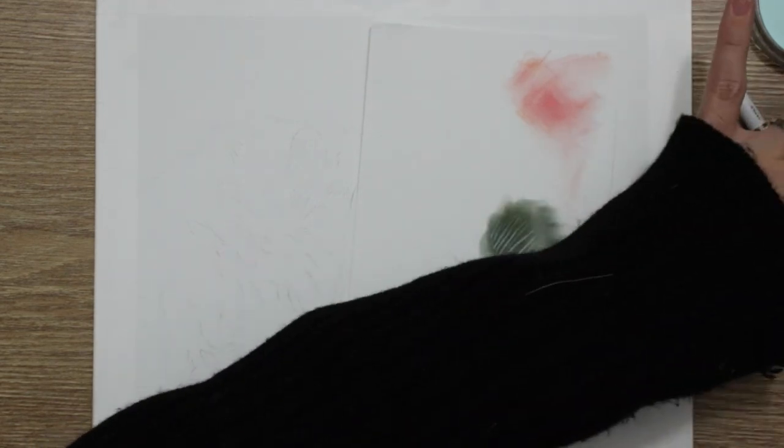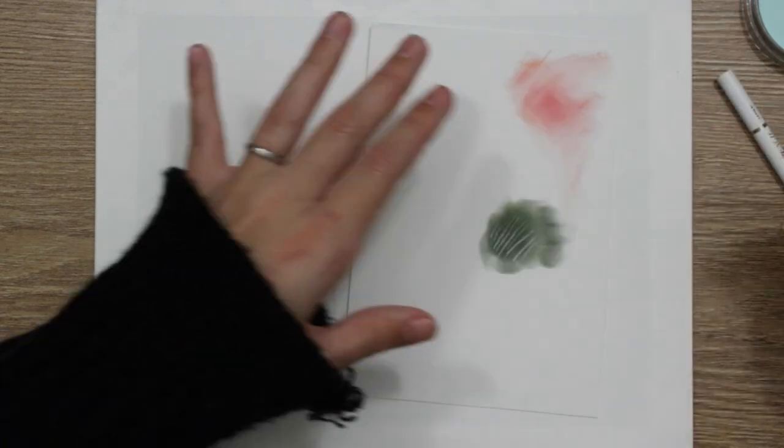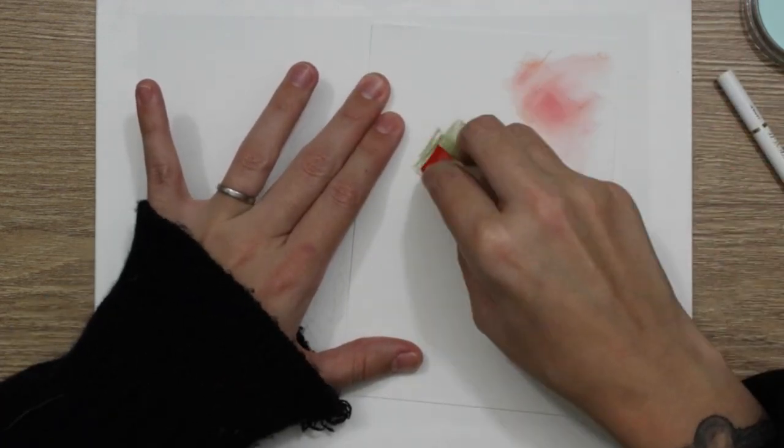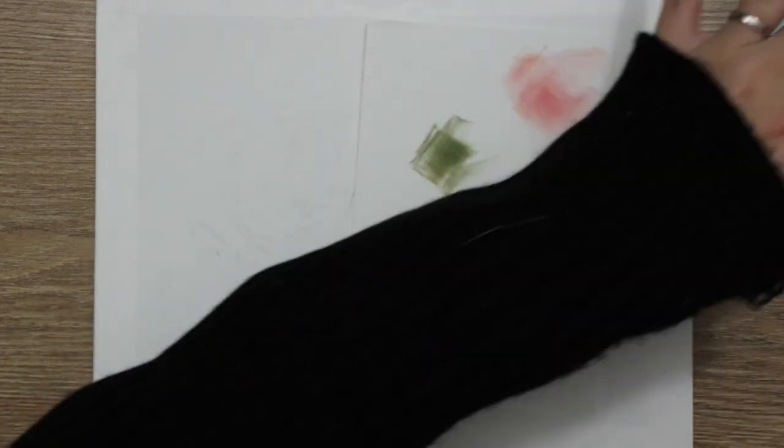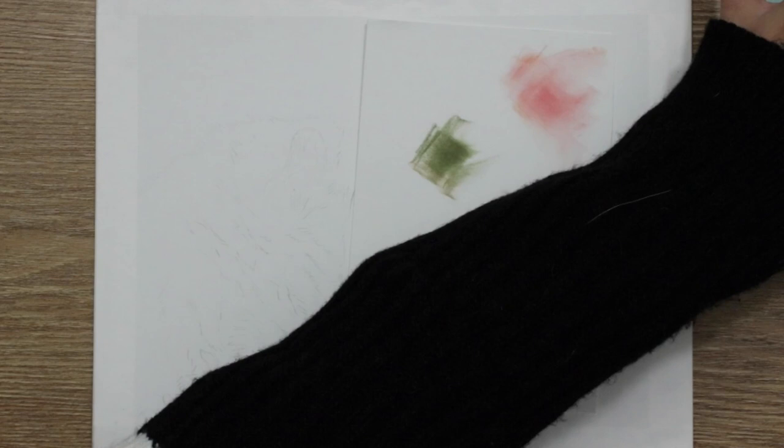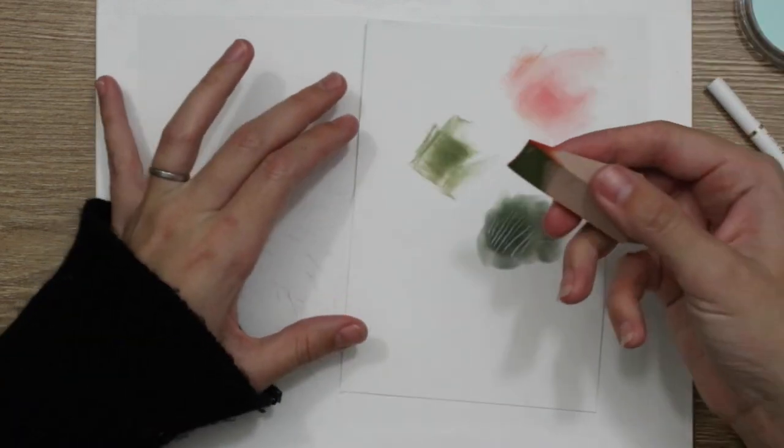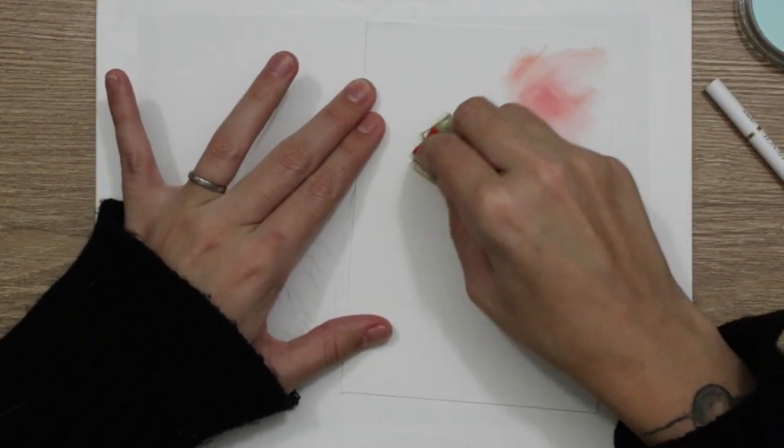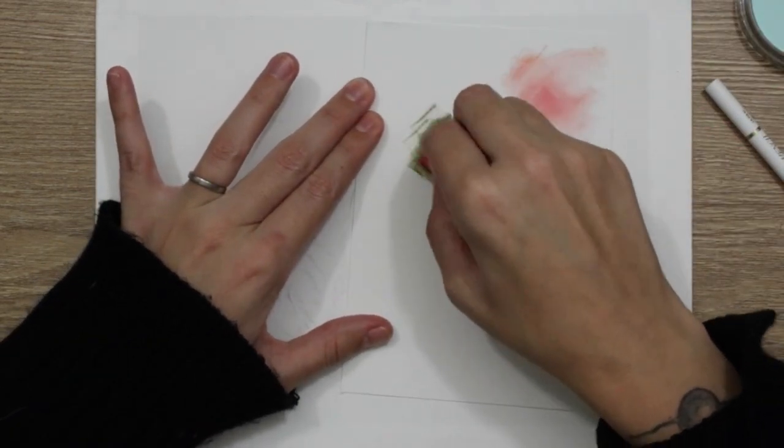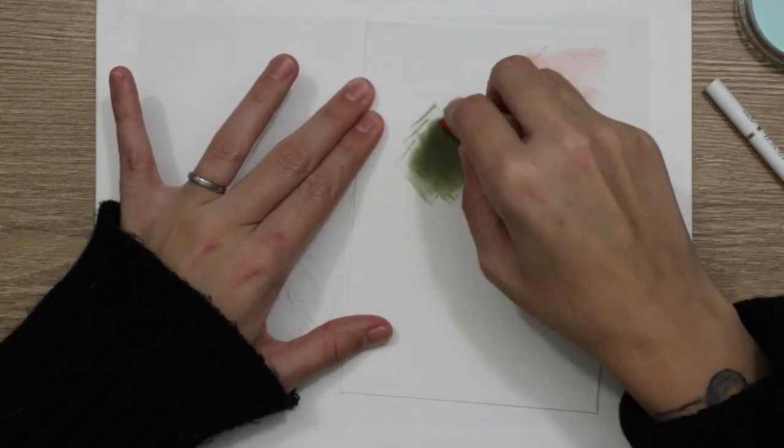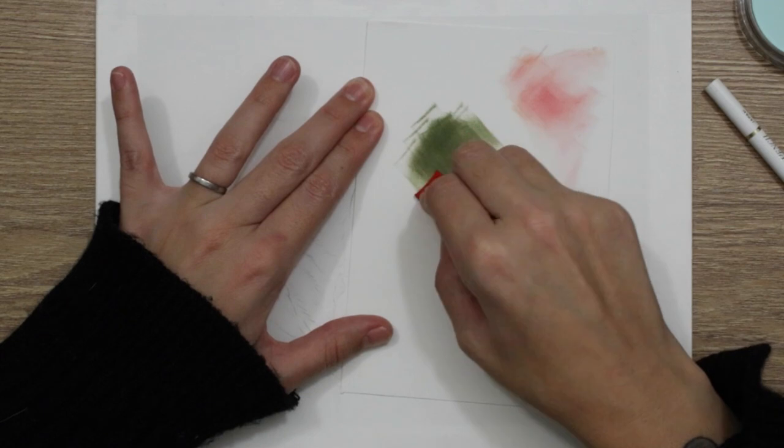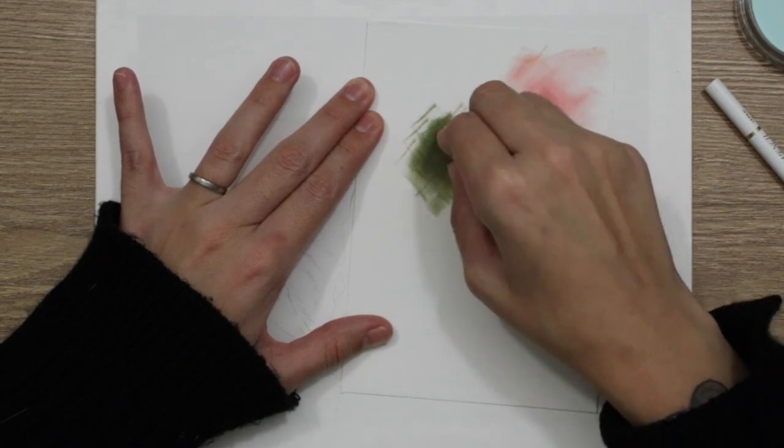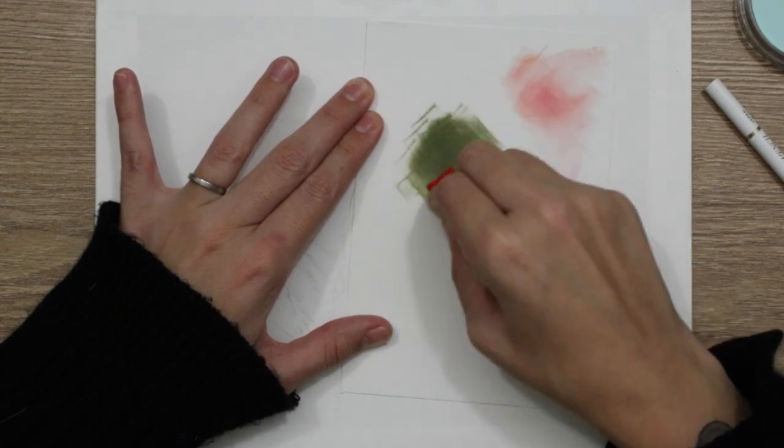So then I decided to try out my white pencil. I used the Holbein soft white pencil to go over the top, and as you can see from my little test there, the lines came out absolutely perfect. I was so pleased with how that came out.